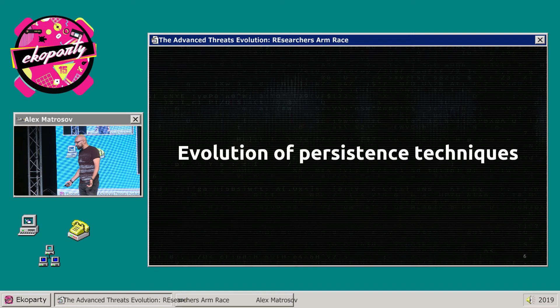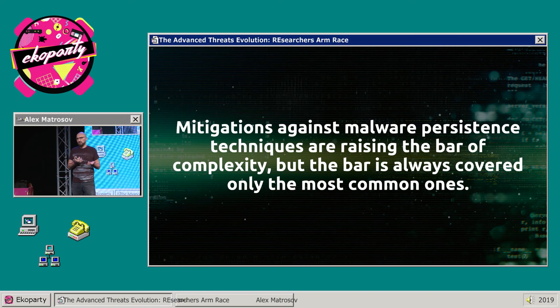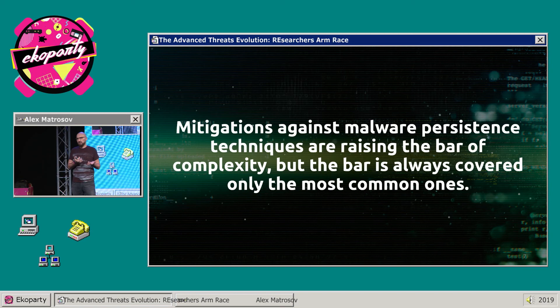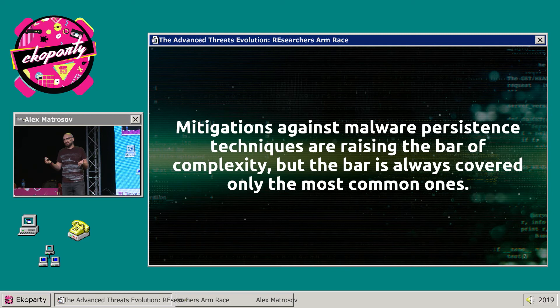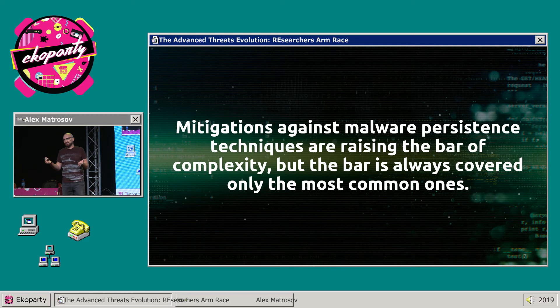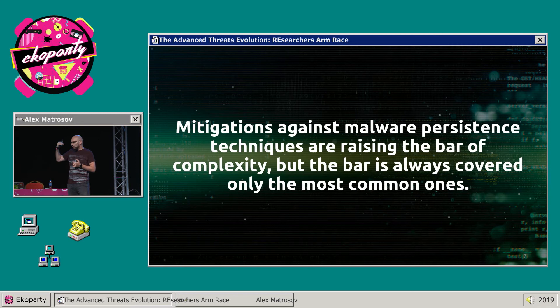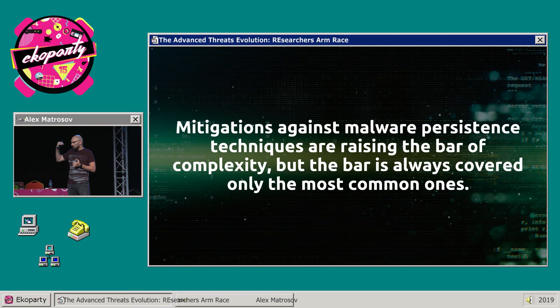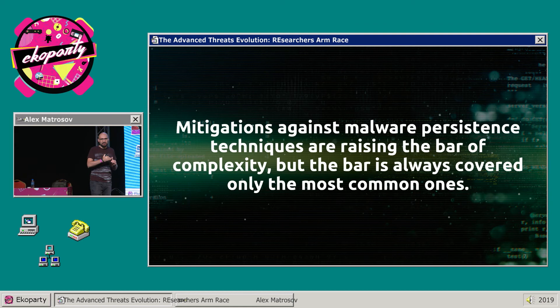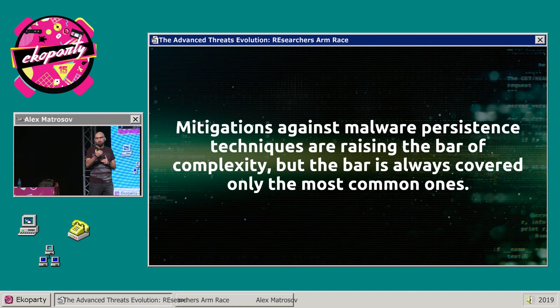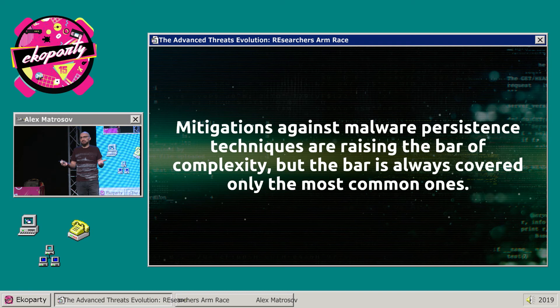If we talk about the evolution of persistent techniques, we can always think about mitigations — mitigations which vendors of the operating system develop, and also what modern endpoints do to detect complex threats. Mitigations against malware persistent techniques raise the bar of complexity, but this bar is always only for the most common threats. They usually find some example of a threat that requires a solution.